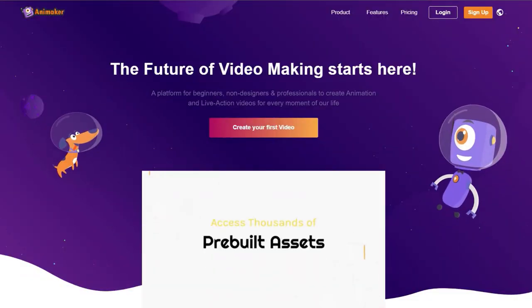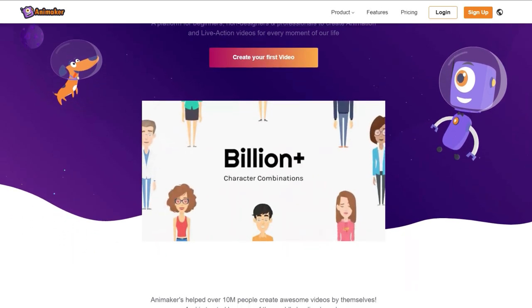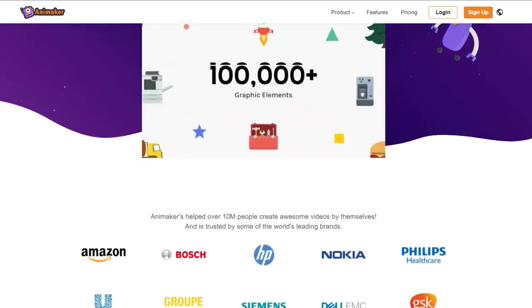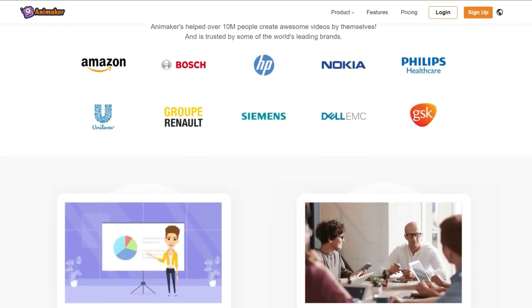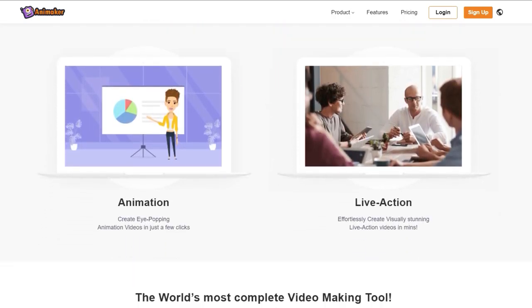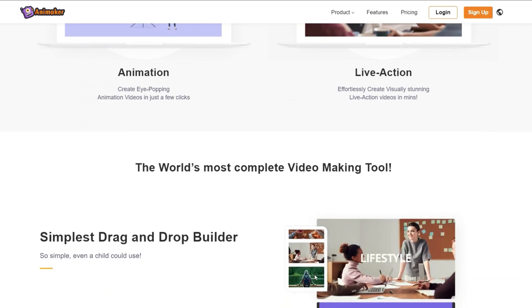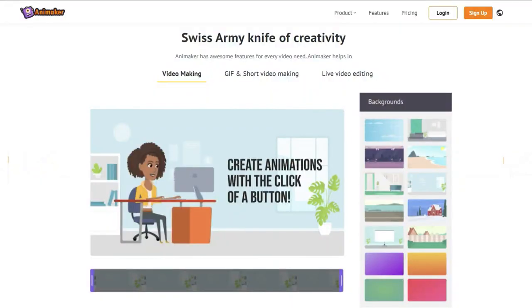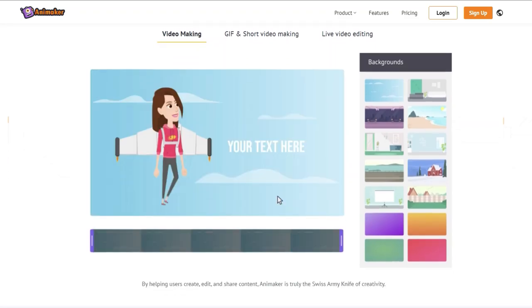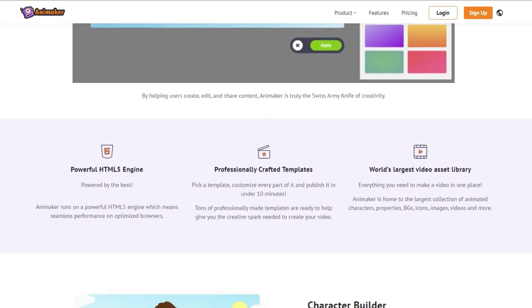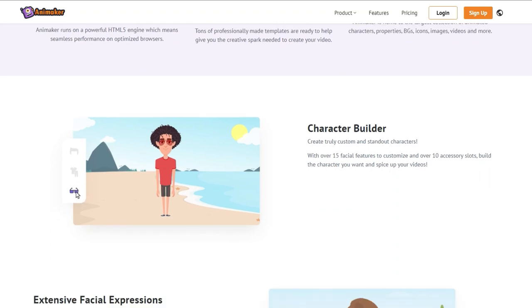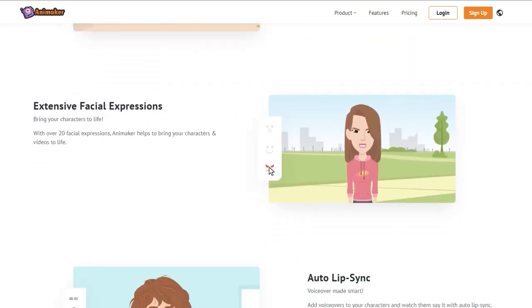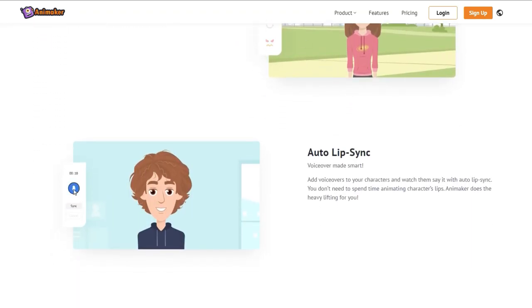If you've never heard of Animaker.com, basically this is a web-based software that you can use to create animated videos for social media like Facebook, YouTube, and TikTok, which you can use for advertising or monetization. I'm a big fan of web-based software because there's nothing to download, it doesn't take space on your computer, and Animaker offers features to create any type of animated video including talking heads, voiceovers, and a lot of different types of videos.